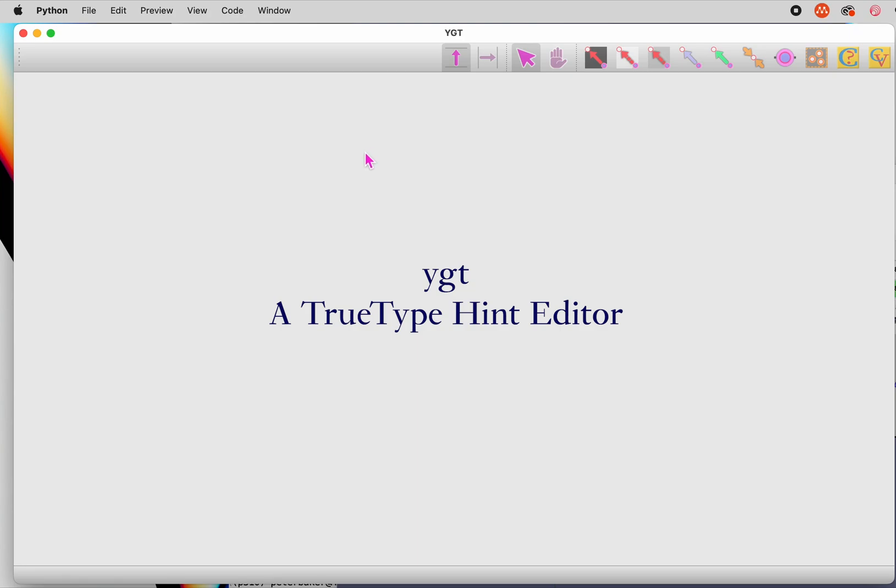I'm going to give you a tour of the YGT editor for TrueType hints. This is a cross-platform program in Python. It will run equally well on Windows, the Mac, and Linux.